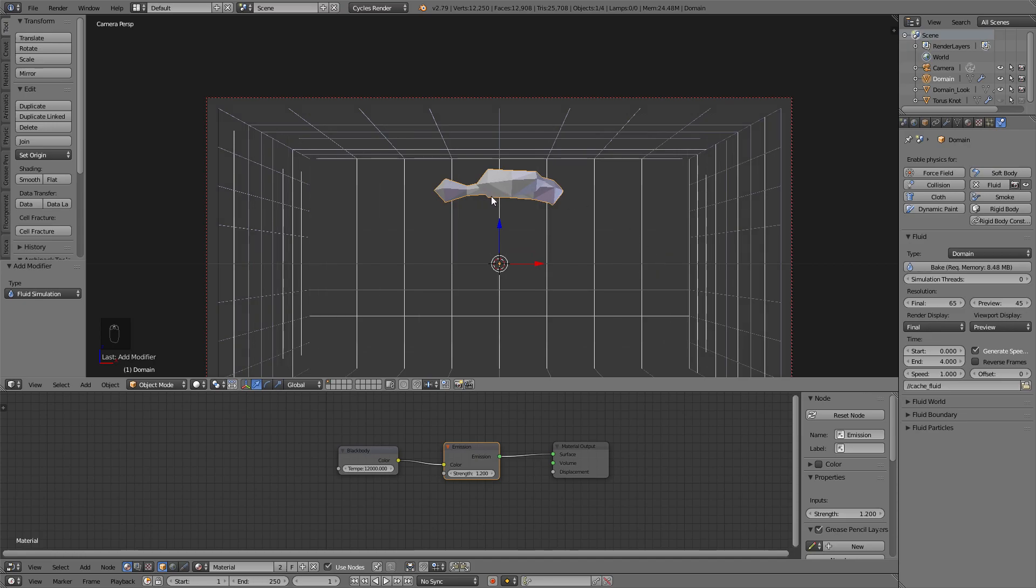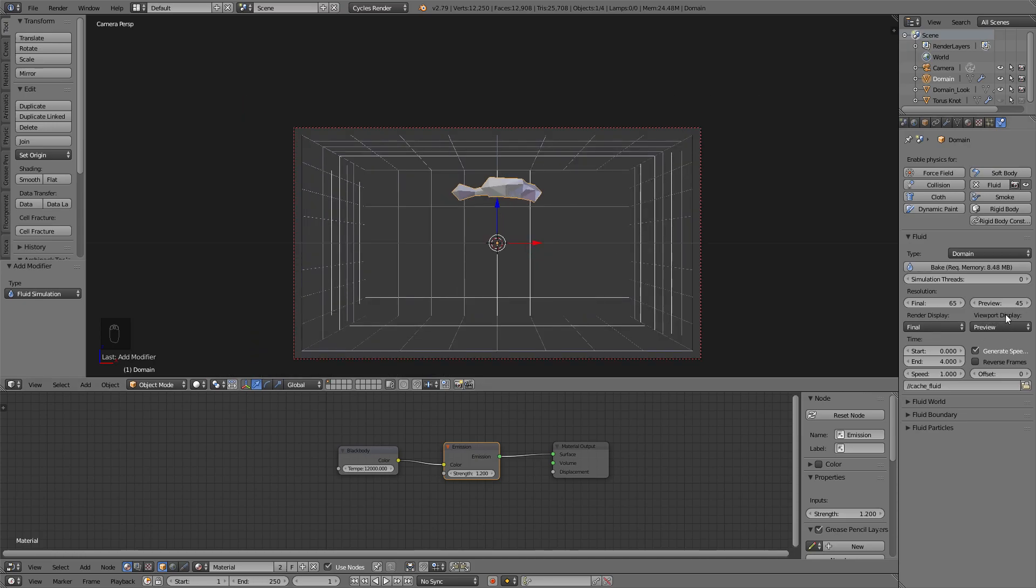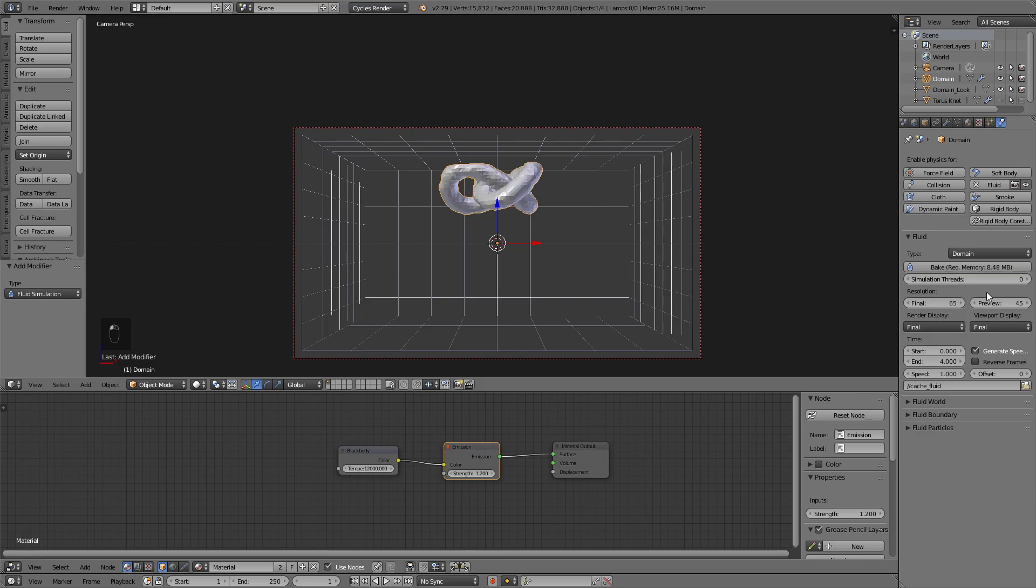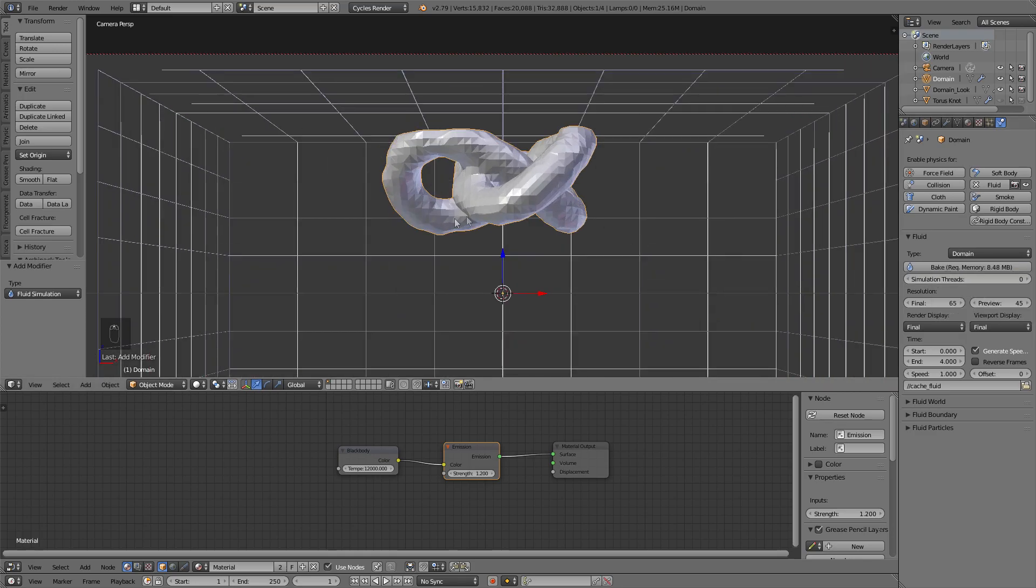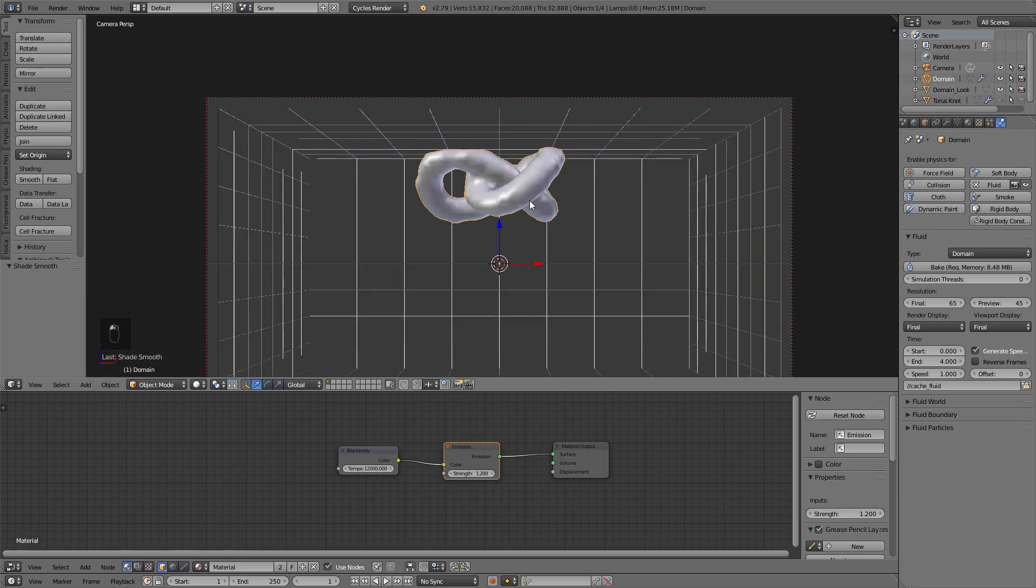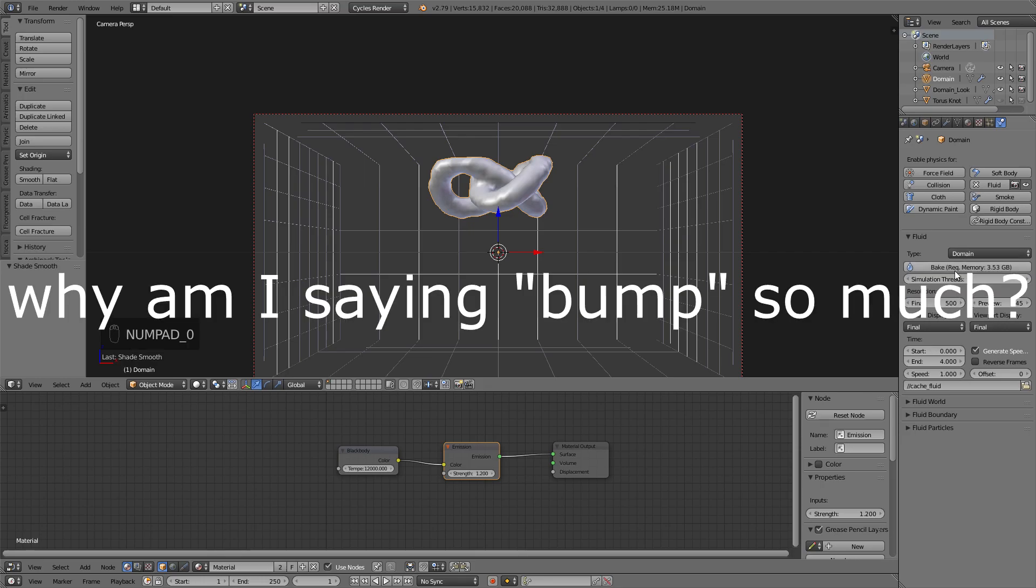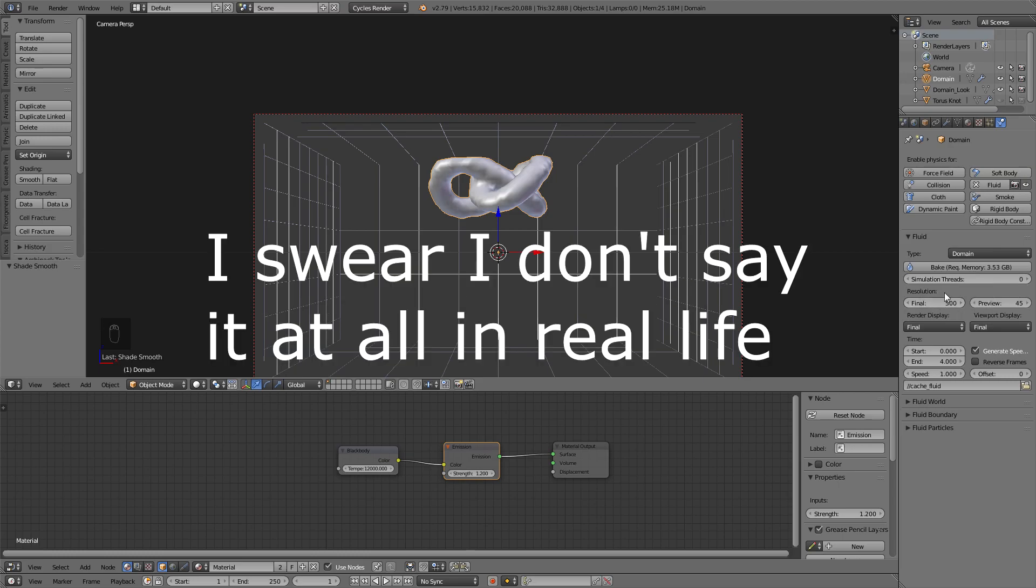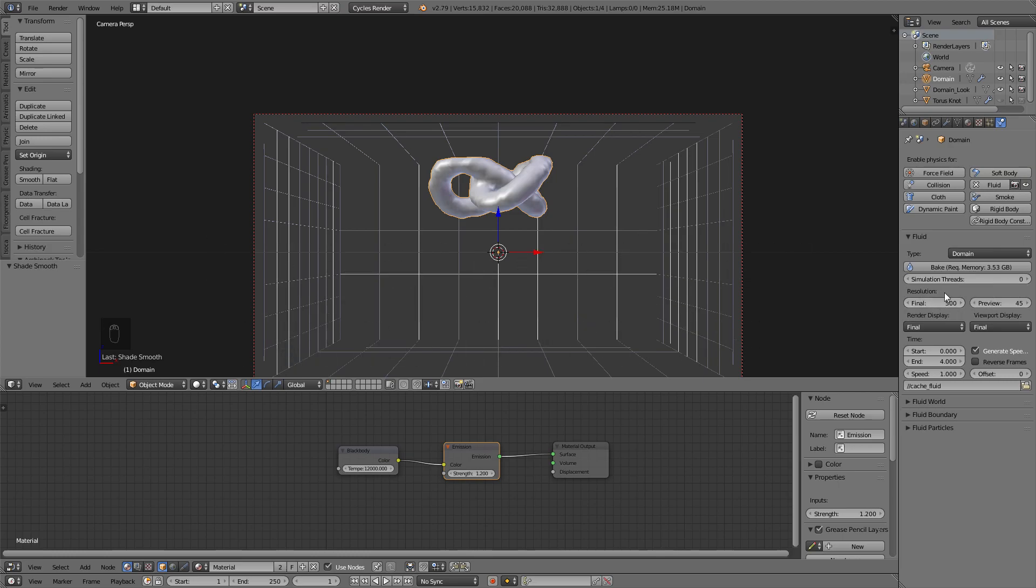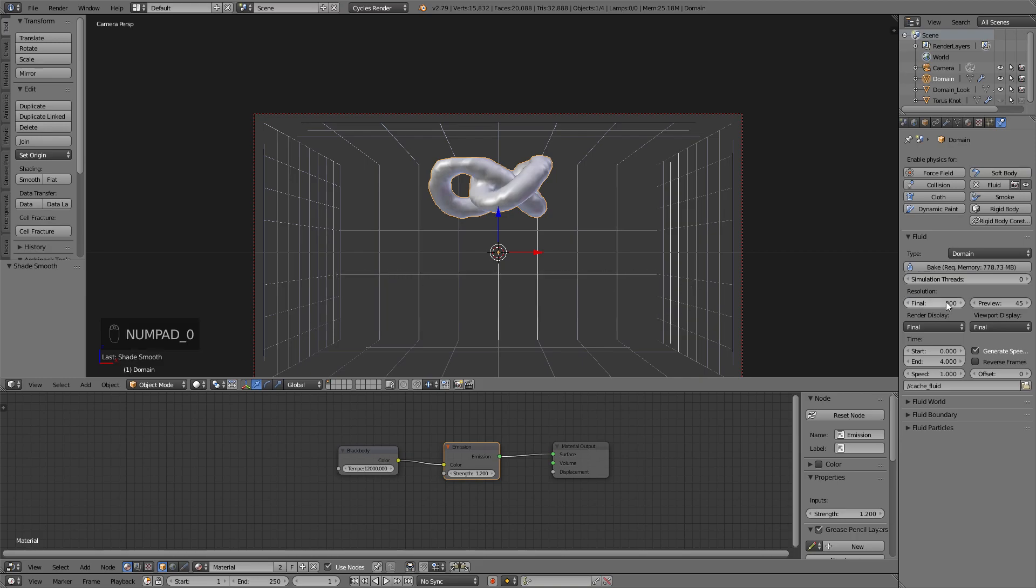And on the Domain, we're going to hit Fluid, and we're going to add the Domain Type. So as you can see here, we have an awful shape. Under Viewport Display, I'm just going to go Final. So as you can see, we have a rough shape of the Torus Knot. I'm going to hit Smooth on that. So what you need to do is adjust the final resolution, and this just affects how detailed it is, basically. For my video that I uploaded, I was at 500. As you can see, that really bumps up the required memory, and it takes a long time to render.